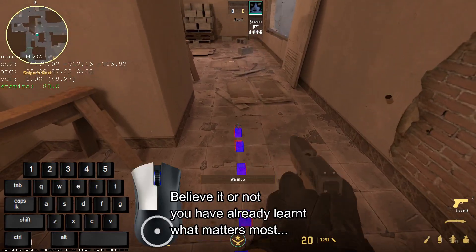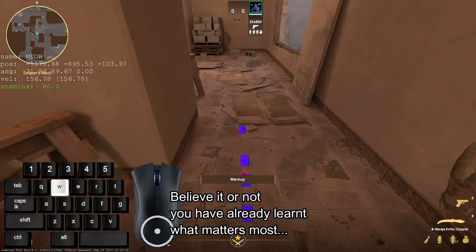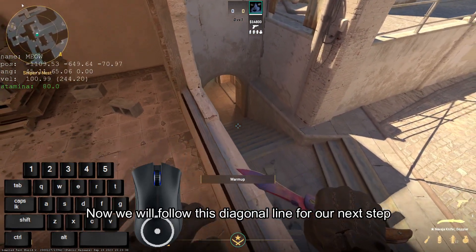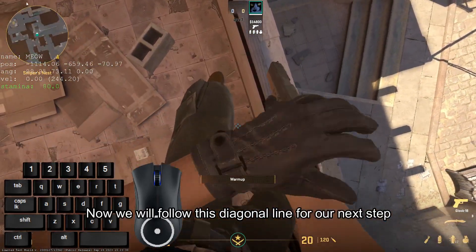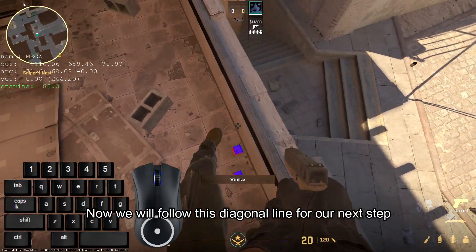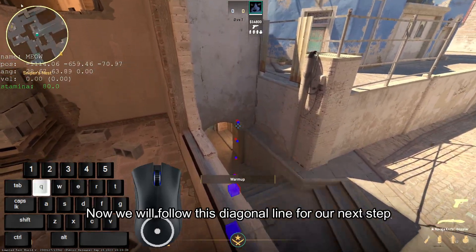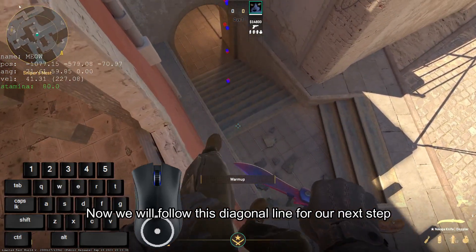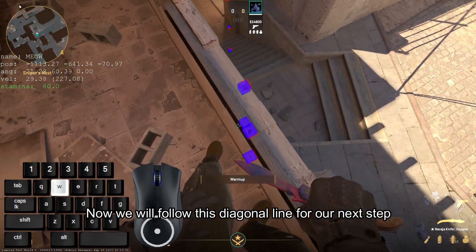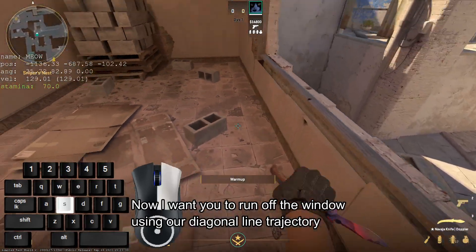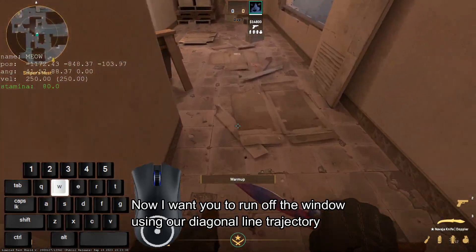Believe it or not, you have already learned what matters most. Now we will follow this diagonal line for our next step. I want you to run off the window using our diagonal line trajectory.